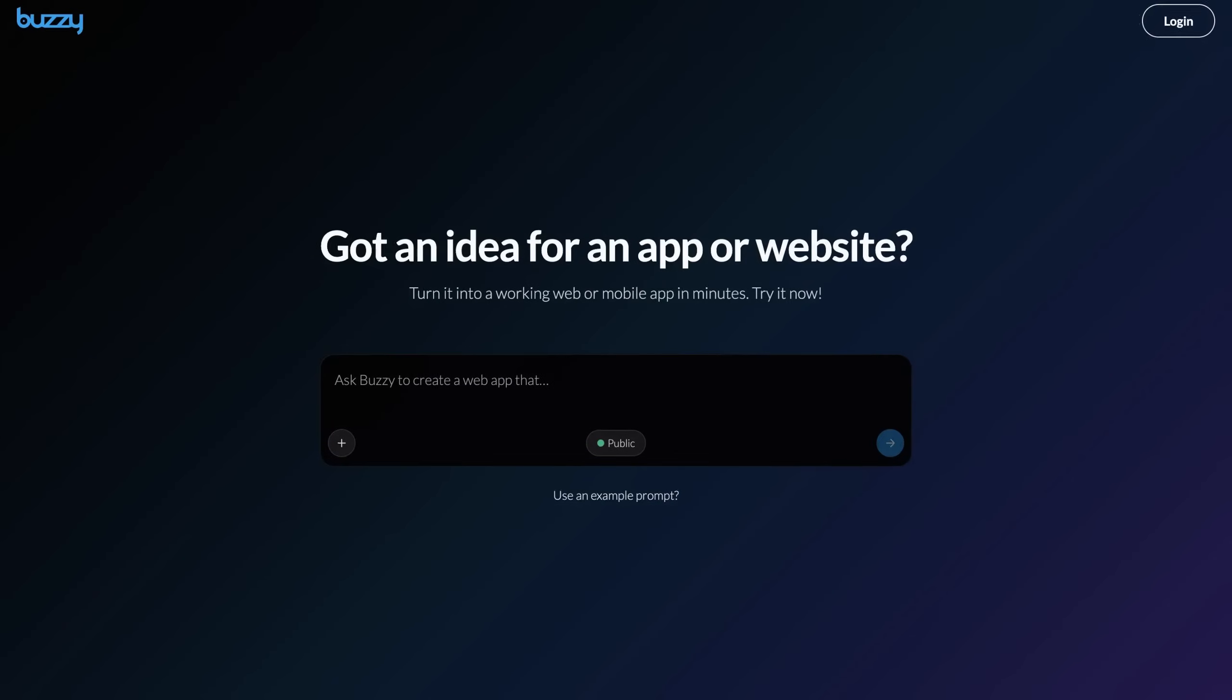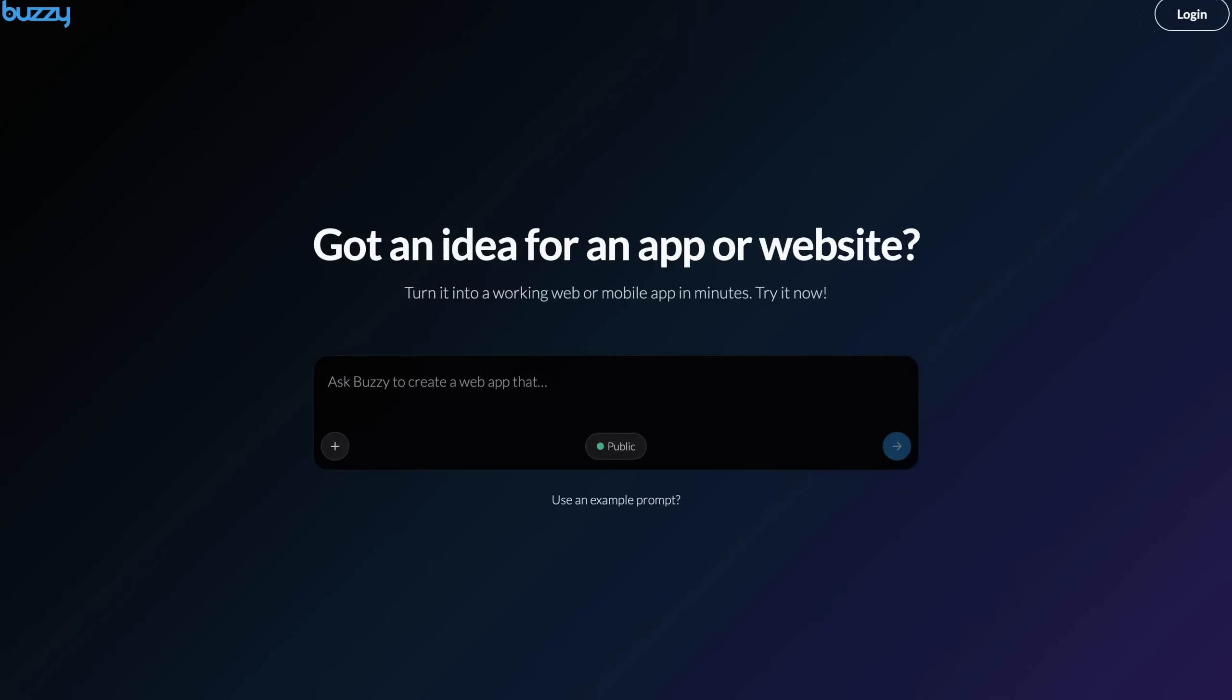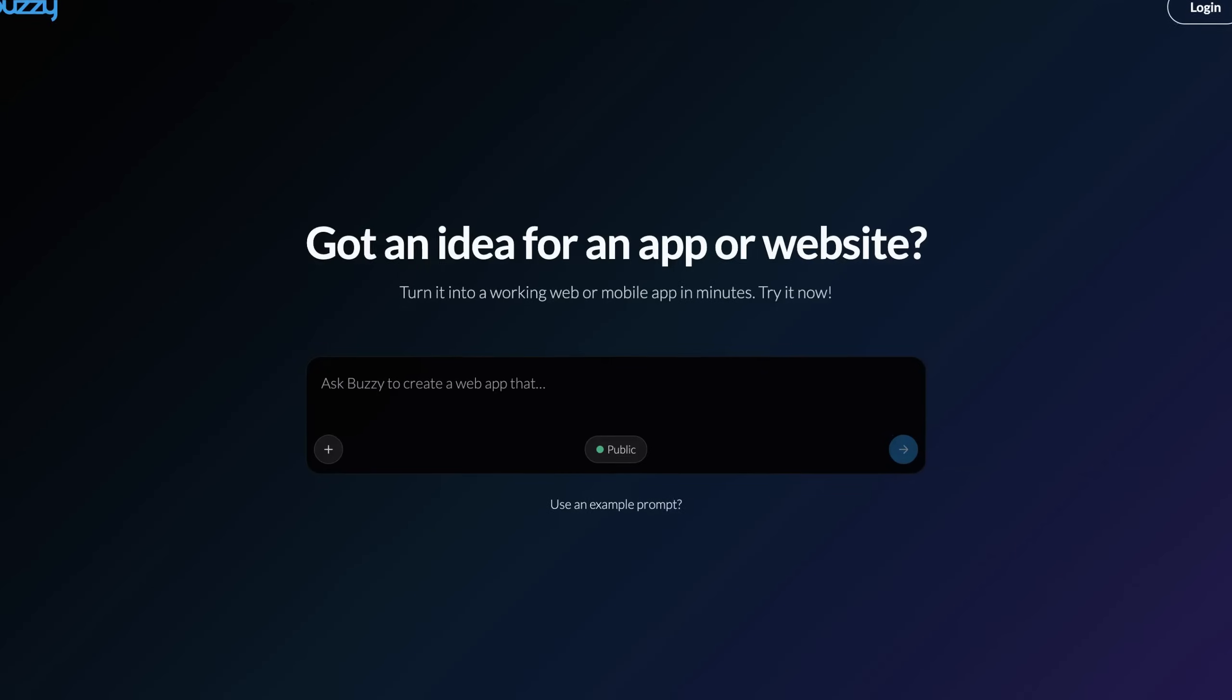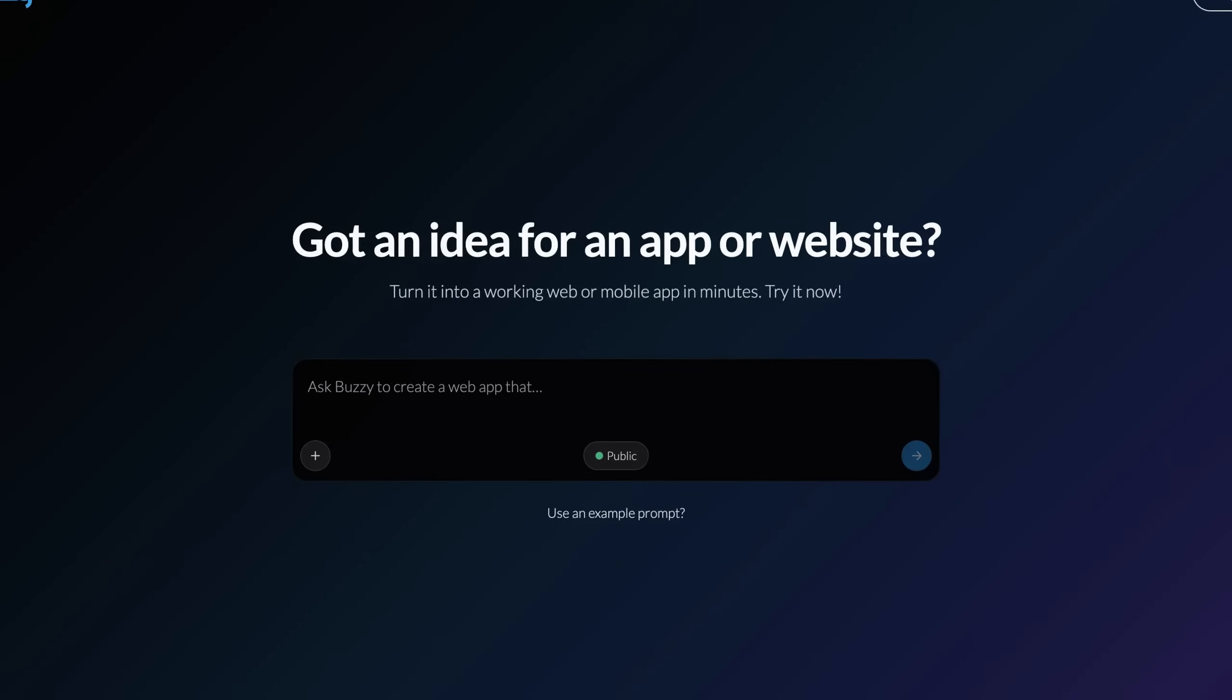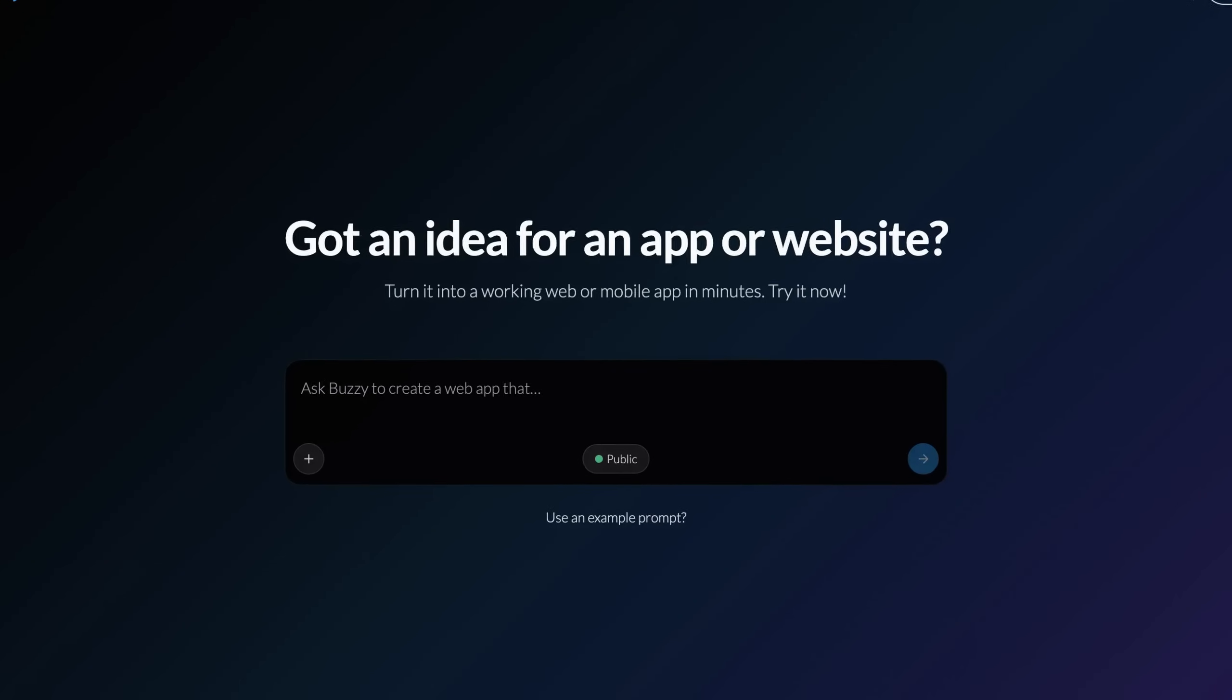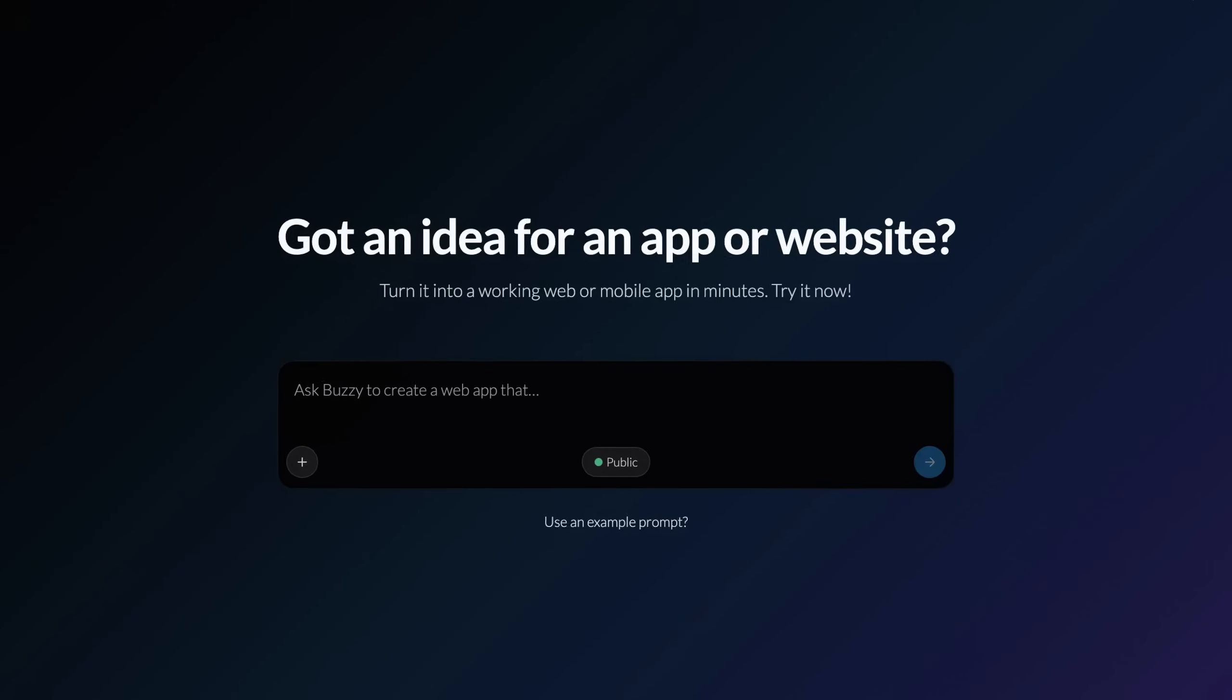That's Buzzy AI V3 from idea to live app in minutes. Ready to build your next big thing? Just start with a prompt.